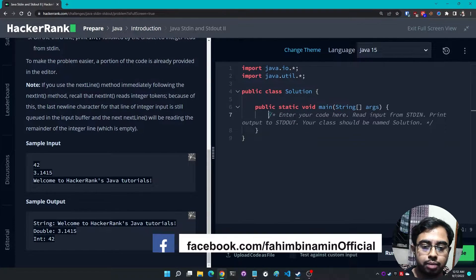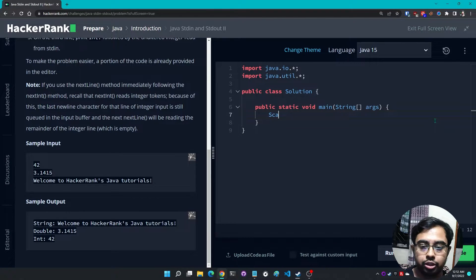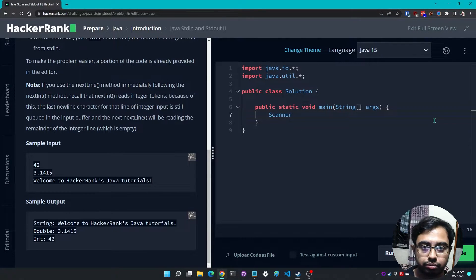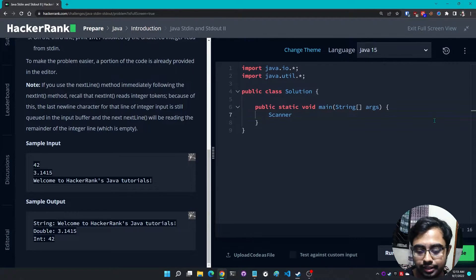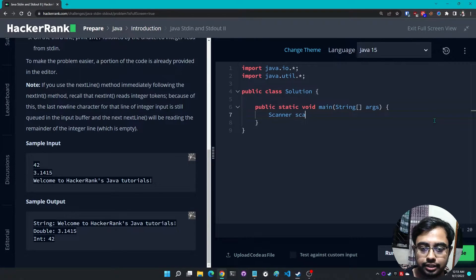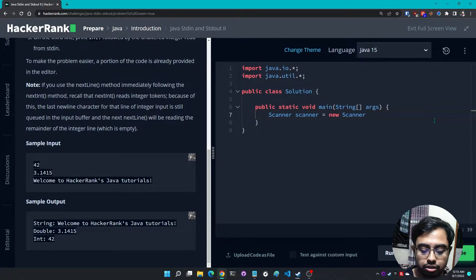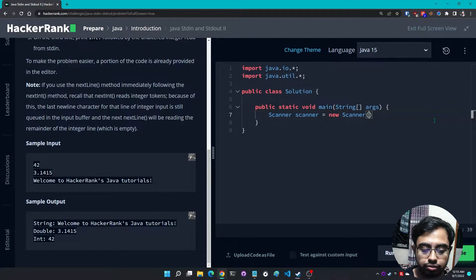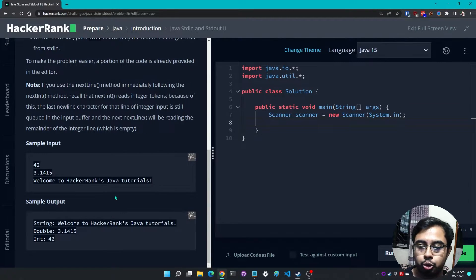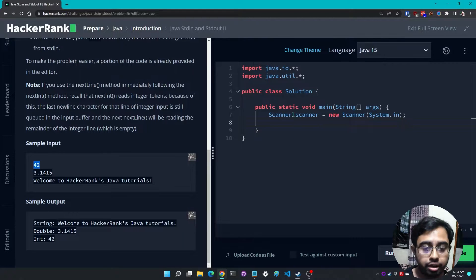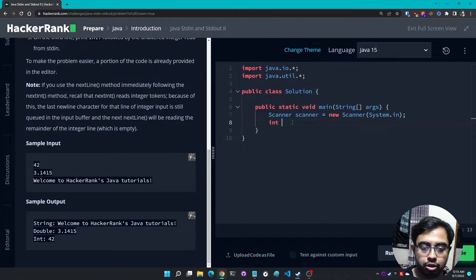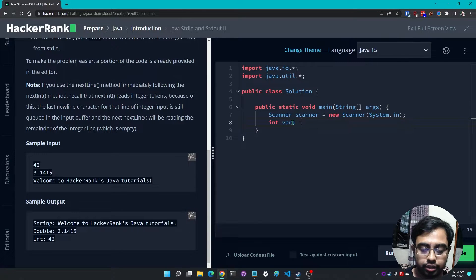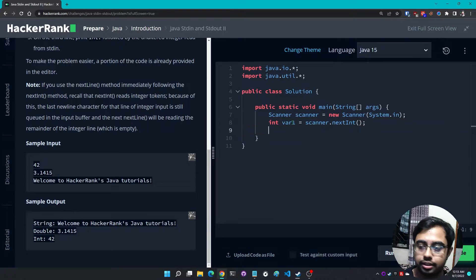Let me go into the code. This is the sample code. I'm going to simply remove this line. First of all I need to take an object from the Scanner class. Let's say Scanner scanner equals new Scanner System.in.